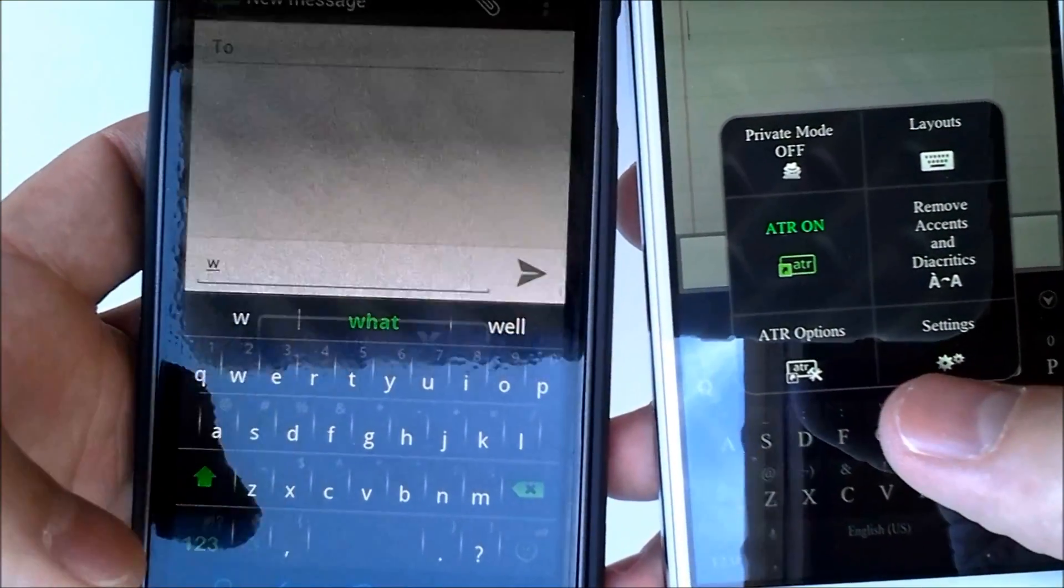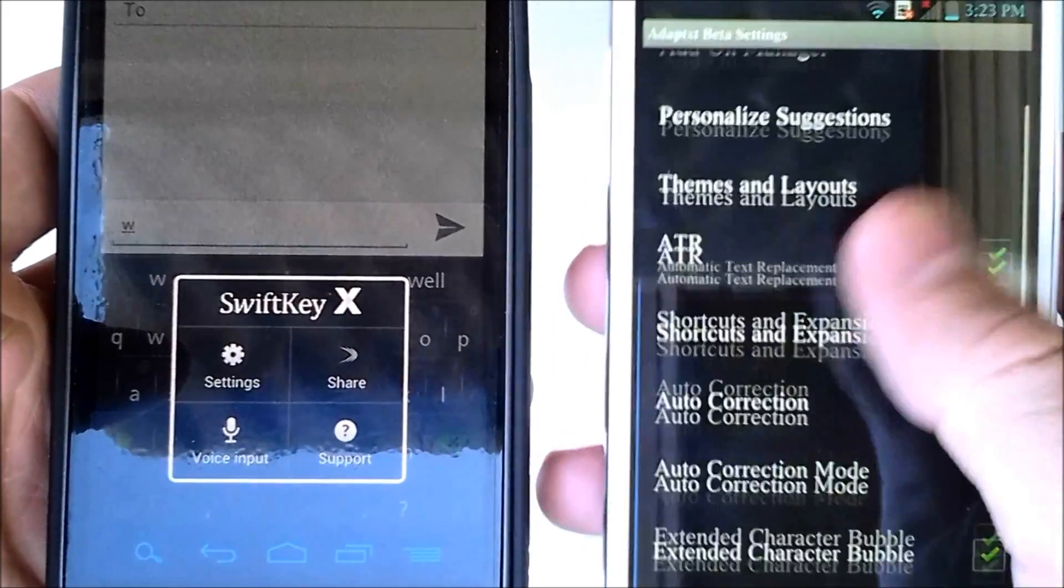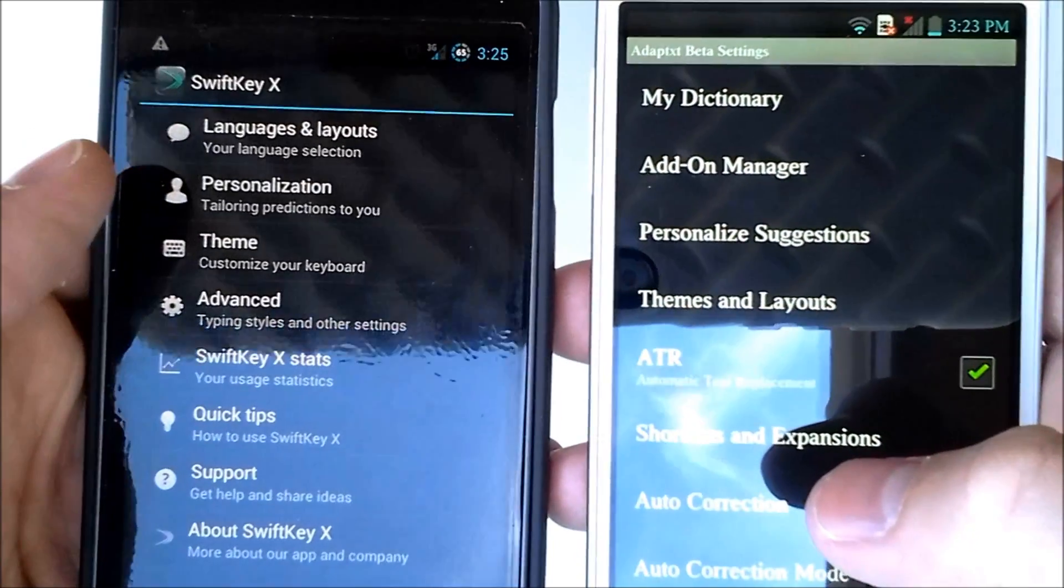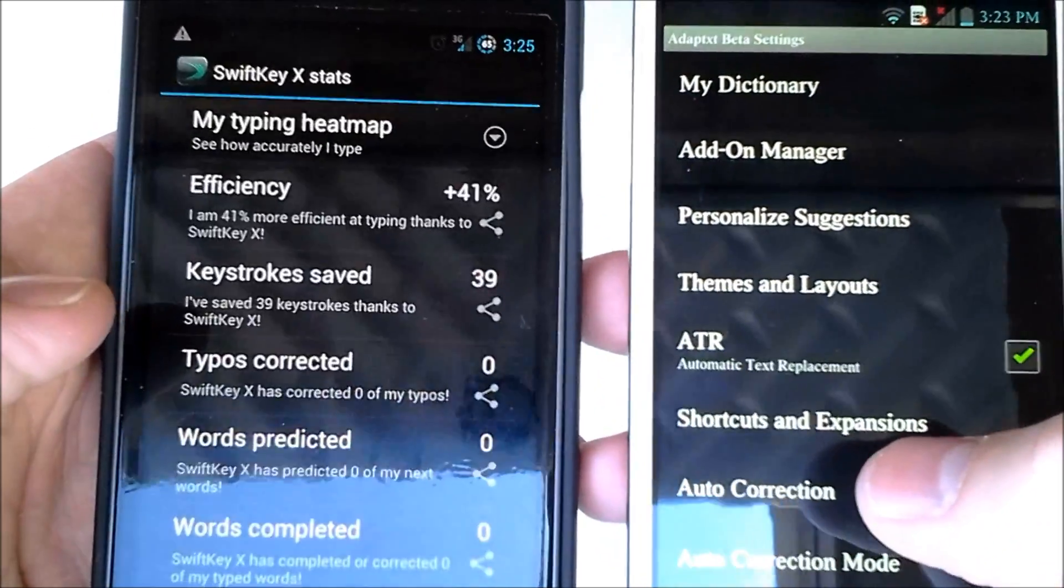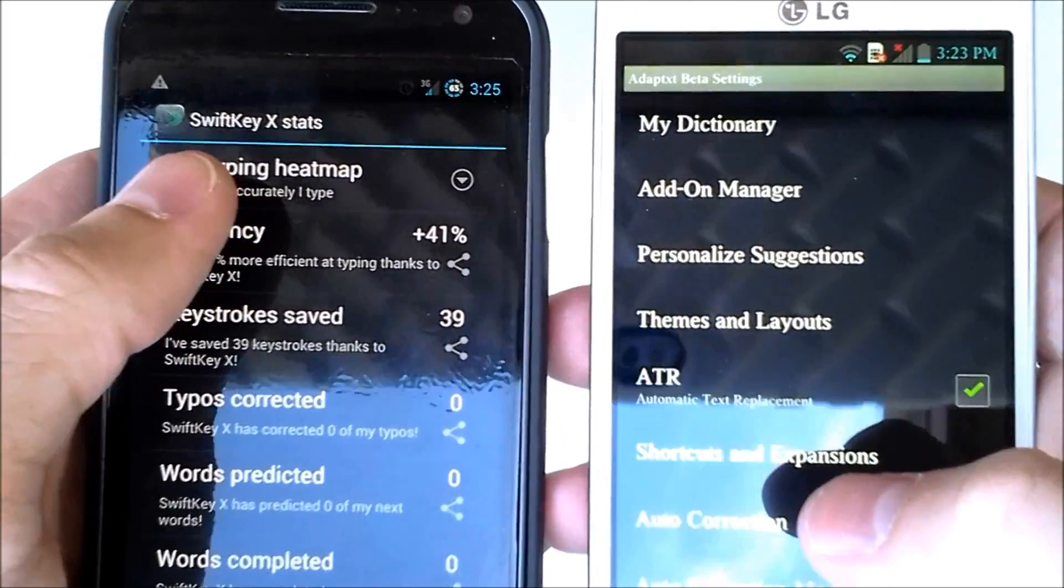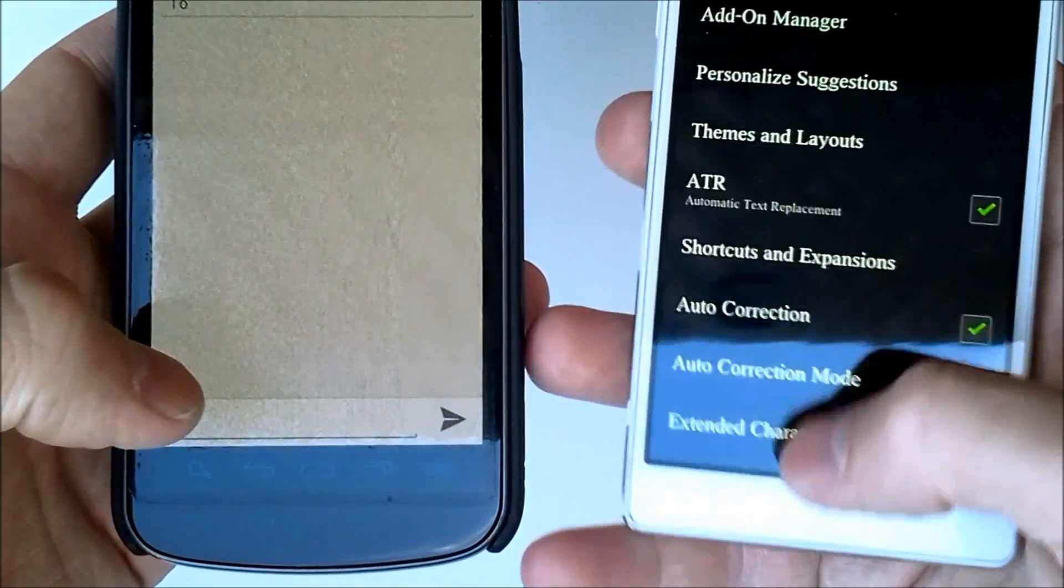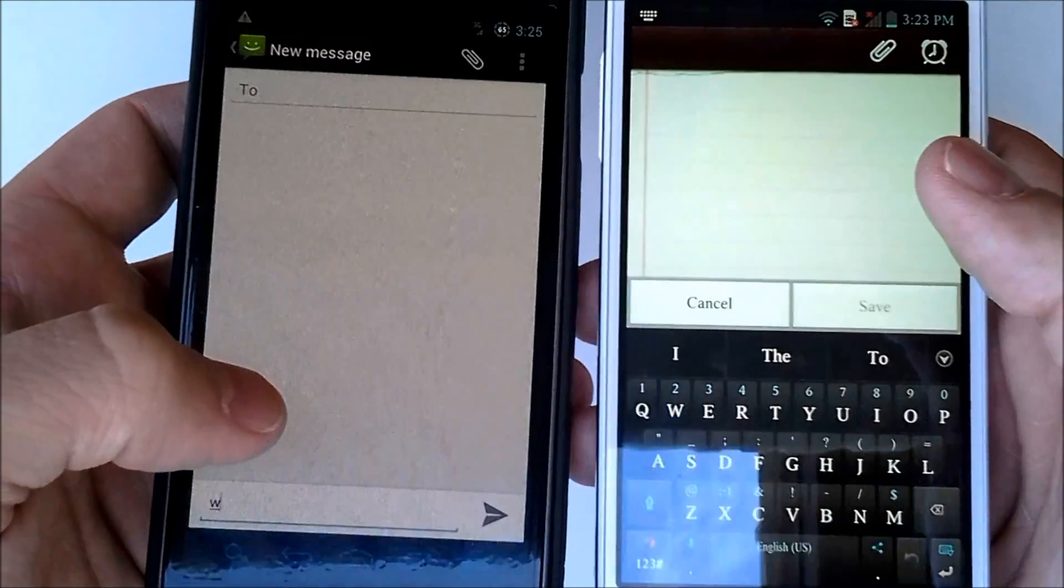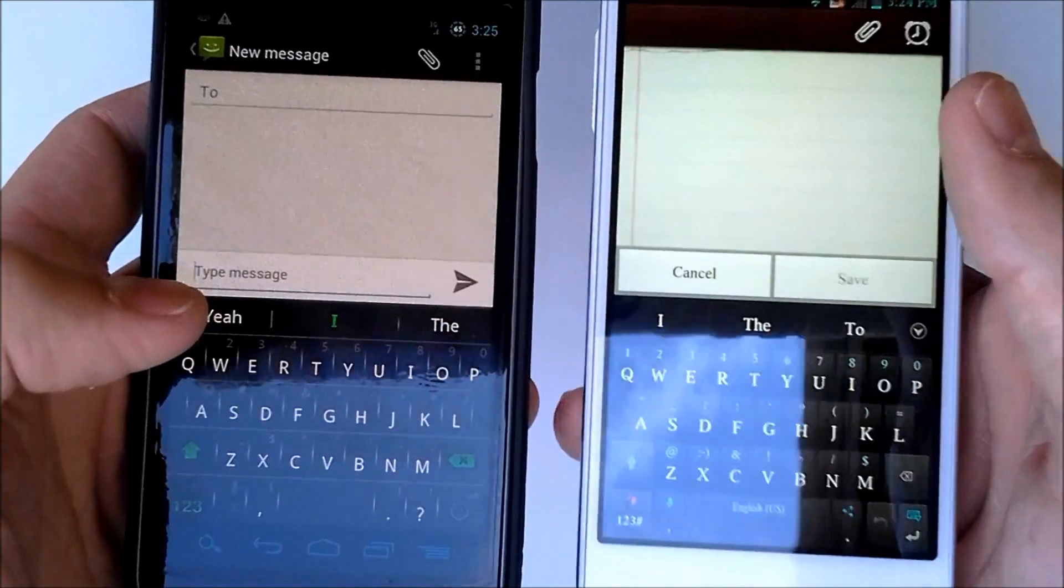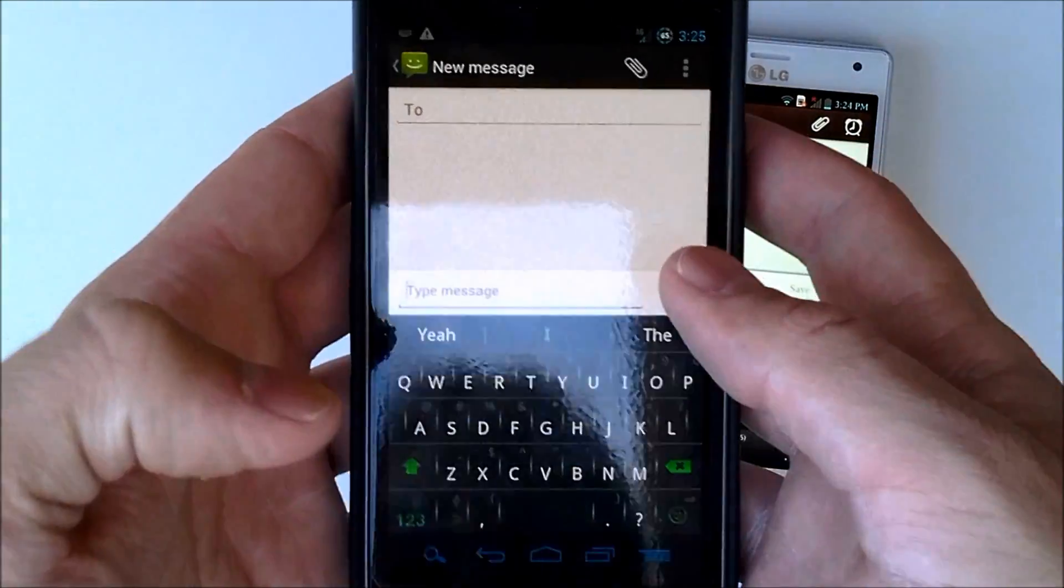And we can go to our settings on each. Actually, that would be this key. And when we are in our settings on the Adaptex, as we previously saw, we have our themes, the autocorrection and all that. And on the SwiftKey X, we have our personalization and our themes, of course. And then we have our SwiftKey X stats, which are pretty cool because it shows us how much more efficient we are just by using the SwiftKey keyboard. Anyways, let's do some typing tests on this one. And same with the Adaptex keyboard. We'll see if our prediction is better on the SwiftKey X or on the Adaptex. So I'll just go ahead and type a sentence in on the Galaxy Nexus running the SwiftKey.